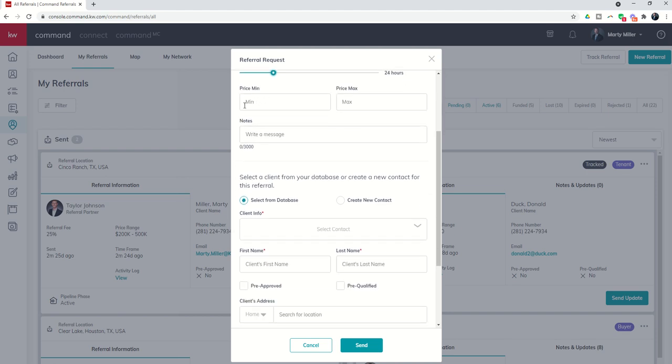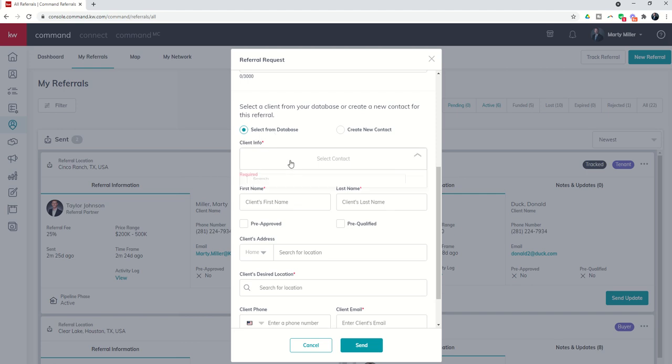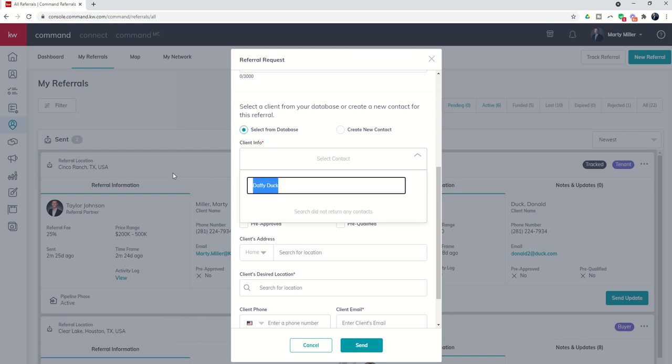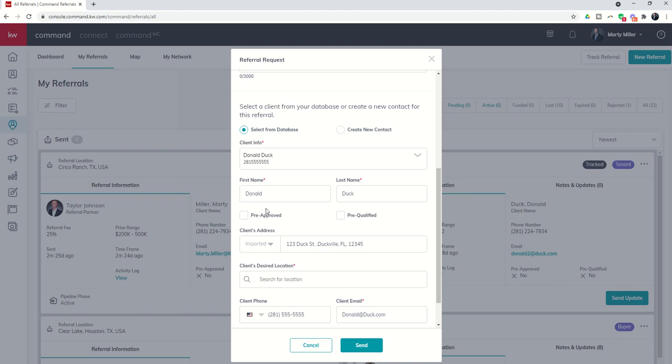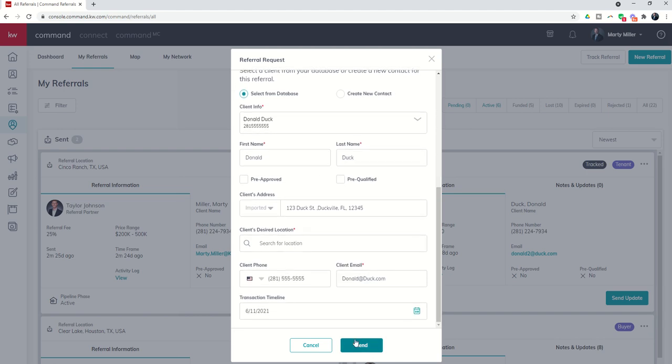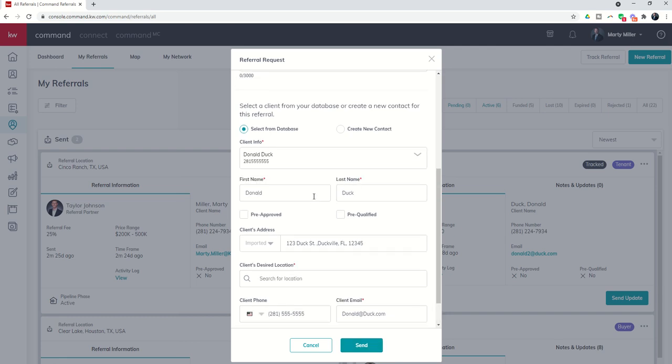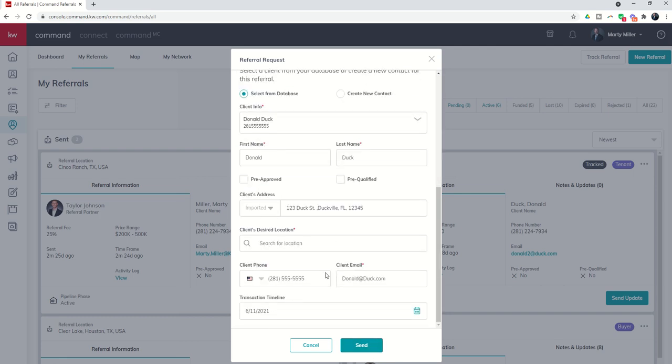What's the price point minimum and maximum, and then a note. And then I would select my client either from my database by going in and finding an actual contact that already exists. So if I put in Daffy, let's put in Donald. There's Donald, right, so we could choose Donald Duck. And you can see that because I chose Donald's information, first name, last name, address, phone number and email are all automatically imported into this form. All I would have to do would be put in their desired location. Now when I send this referral to Chad, because he's already in my referral network, he's somebody that I already trust, and so therefore this contact information would be shared with him and he can choose whether to approve or reject this referral.